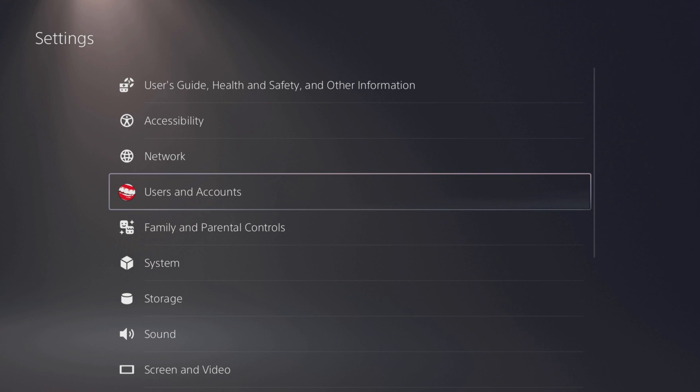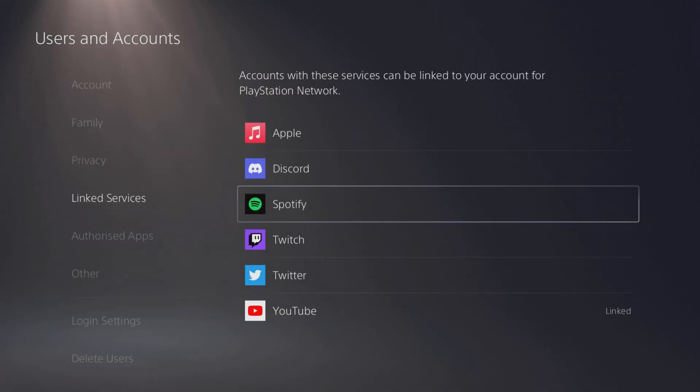Go to settings users and accounts as before and then go to linked services on the left and click on Spotify.